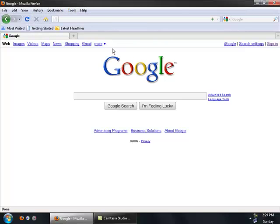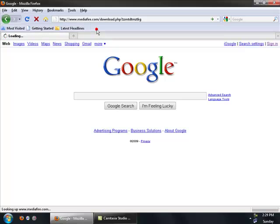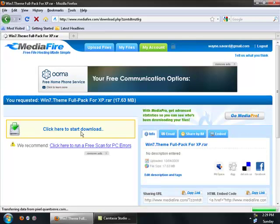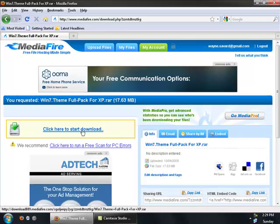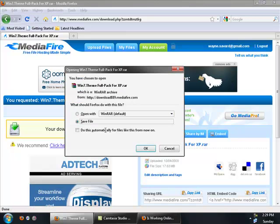Alright, so you want to go to this download link right here. 1.7 theme full pack for XP. And then you're going to download it. But I'm not going to download it because I already have it.